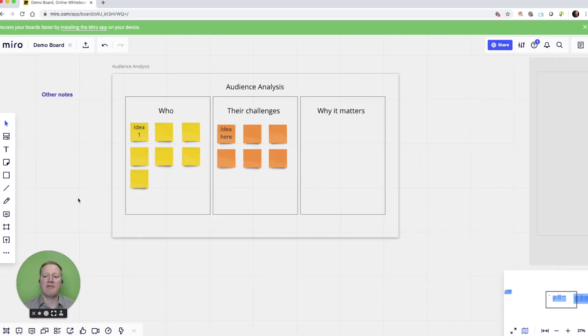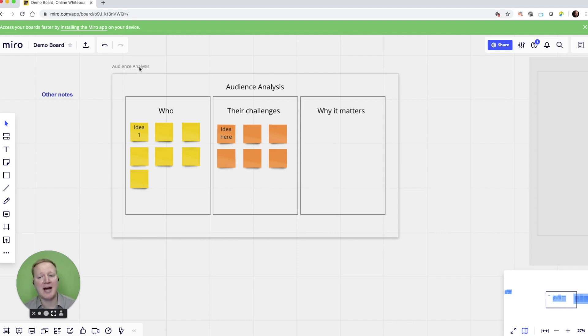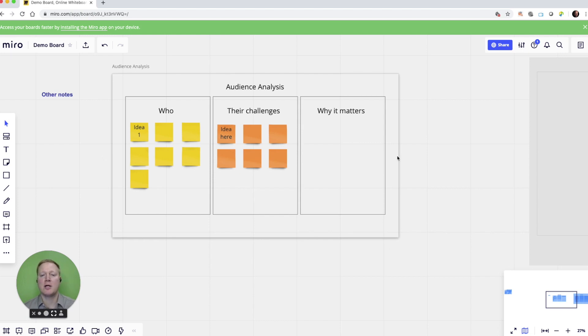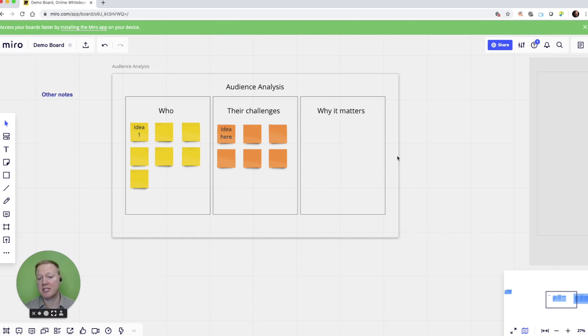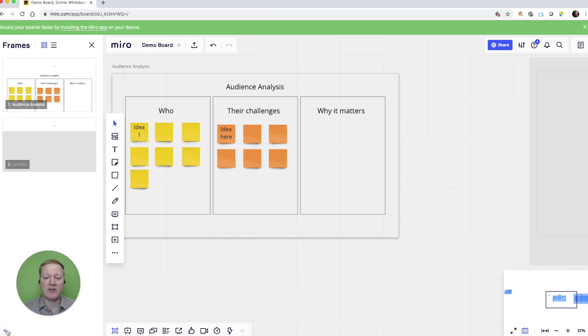Now, let's take a look at frames. I have built a frame which I named audience analysis. And these frames that go around the content we create creates a presentation slide if we would like to use it as a presentation slide. Let's take a look at that feature.